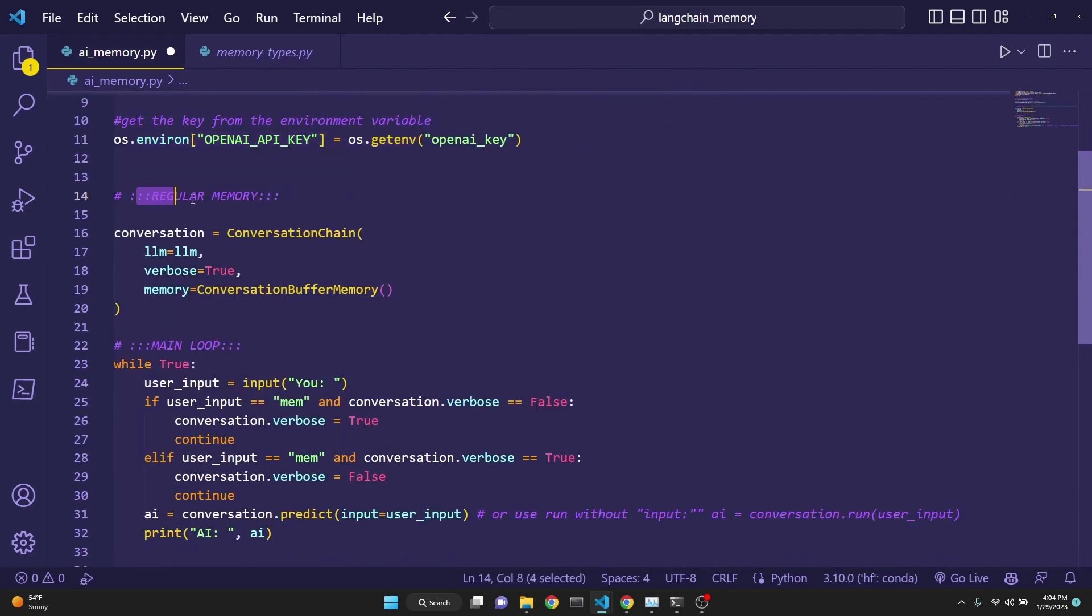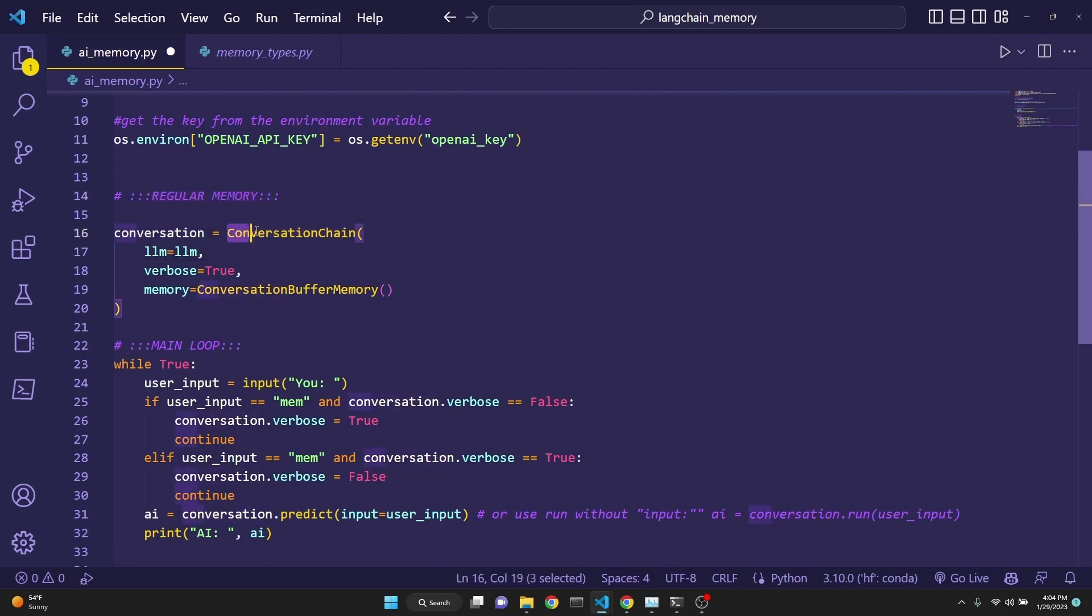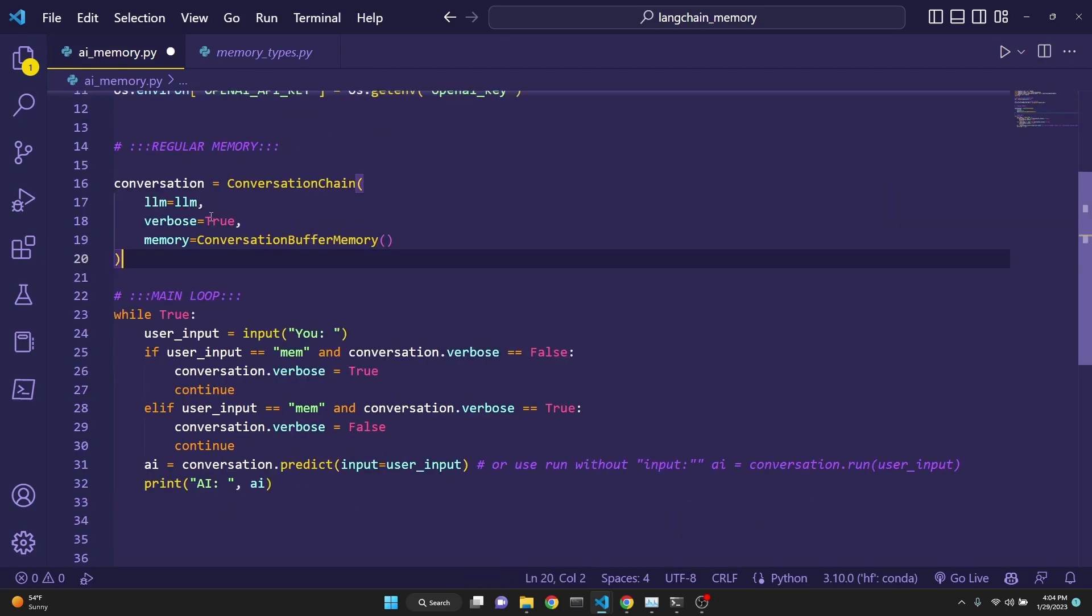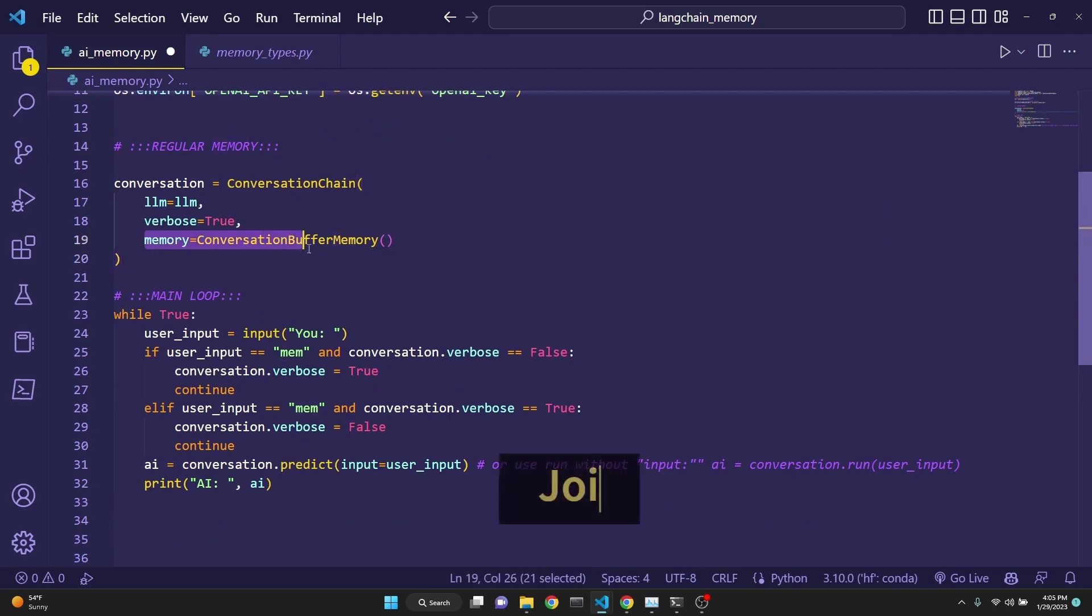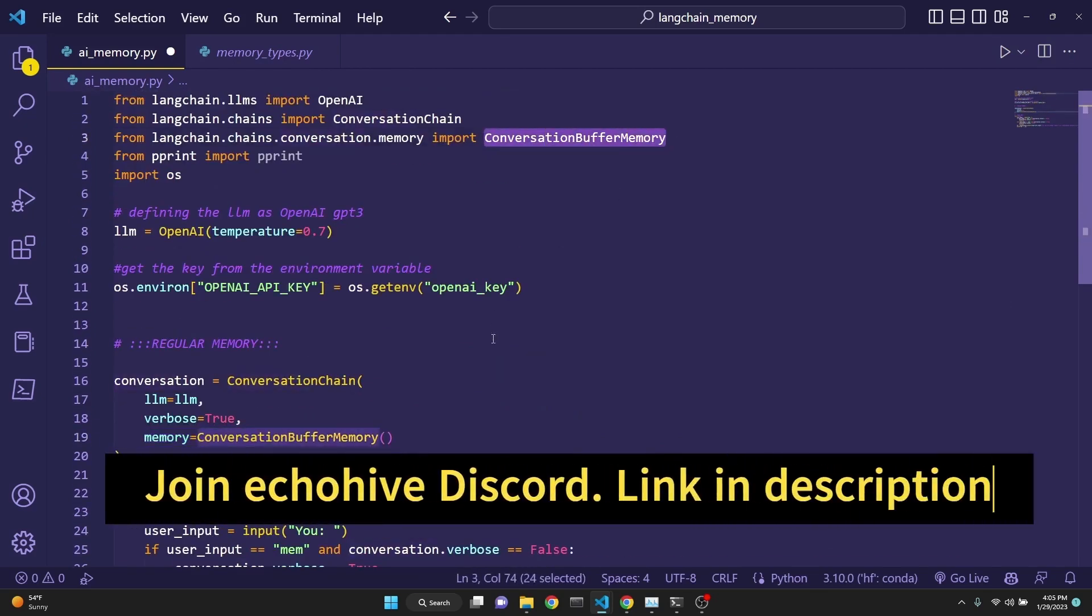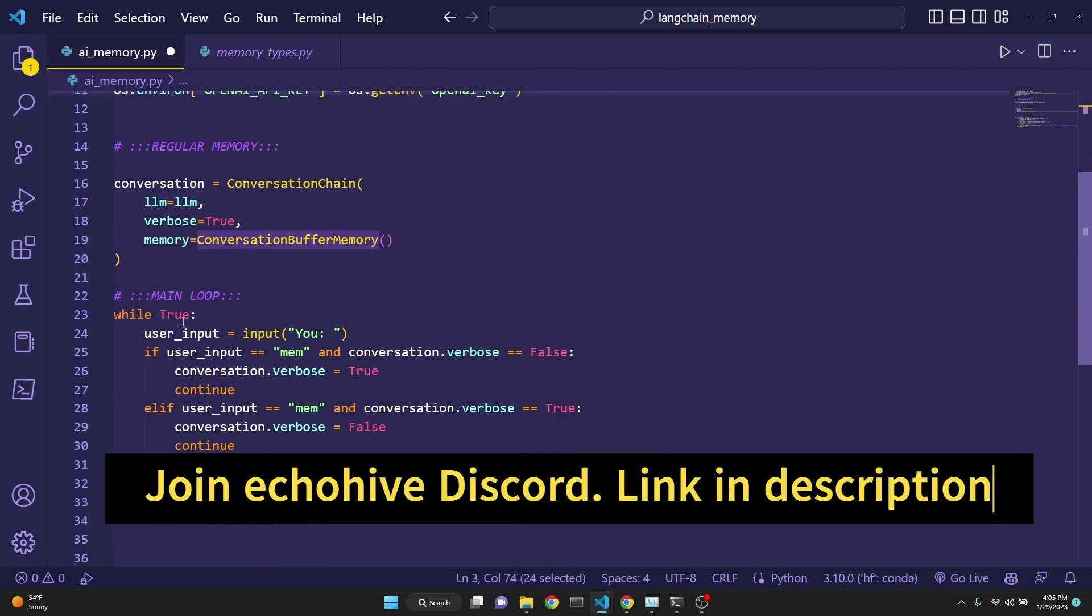Then here we are defining the buffer memory. I call it the regular memory. And we call the conversation chain class to define the app to be the large language model. Verbose is set to true so we can see the ongoing memory with each interaction. And then we define the memory as the conversation buffer memory, which we have imported.